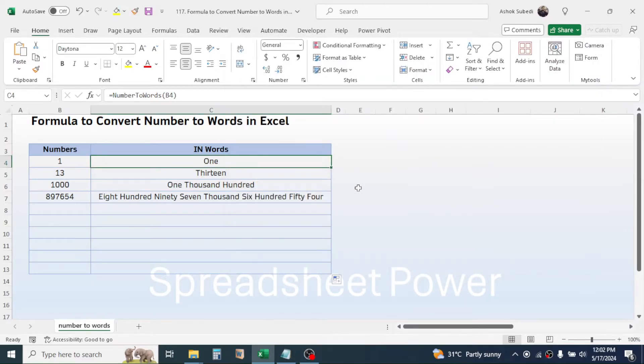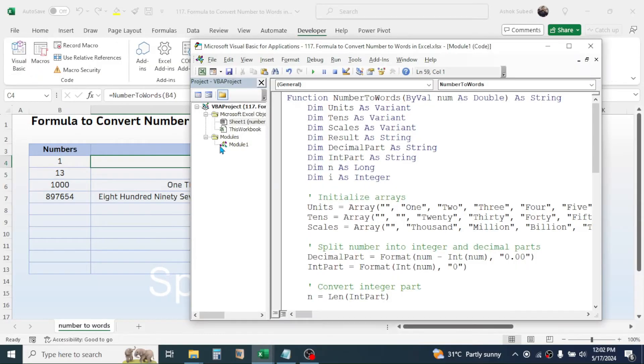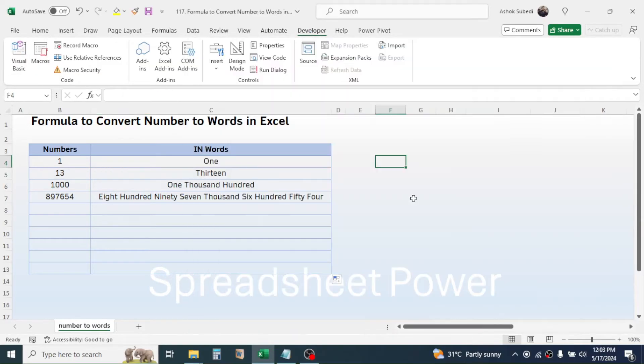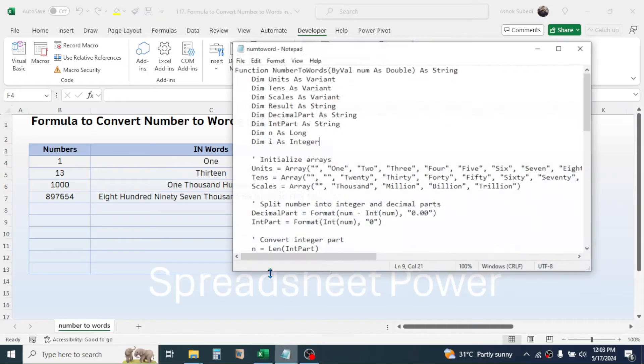Now let's start with the process of doing this. First of all, let me delete the previously created function from here.